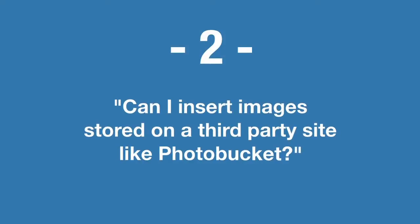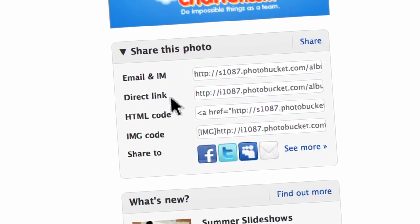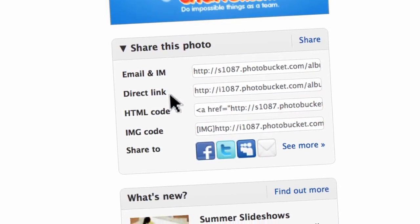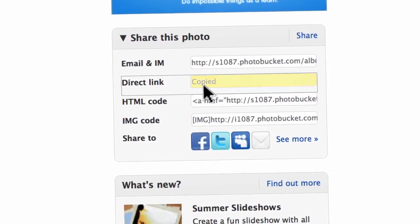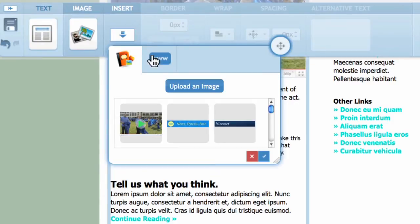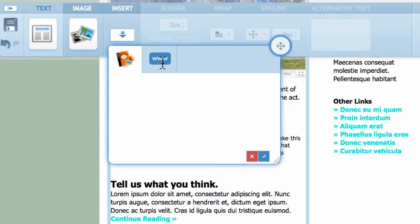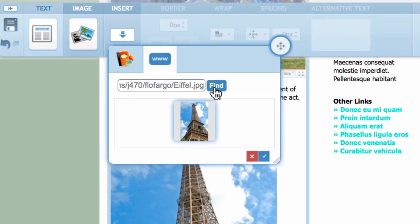At number two: can I insert images stored on a third-party site like Photobucket? The answer is absolutely. First, you'll need to know the URL that points to the image you wish to use. Copy that URL. Then, in Message Builder, insert an image and select the web tab. Paste the URL you just copied, and voila — instant image.